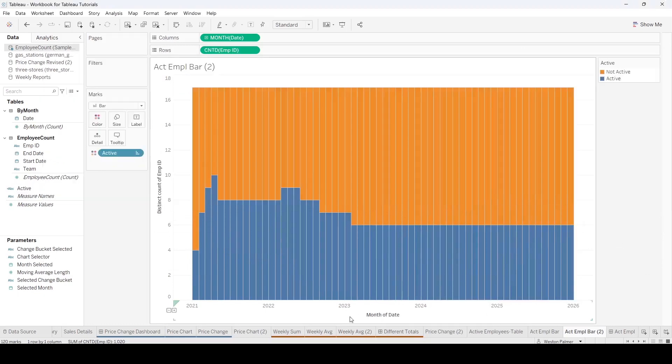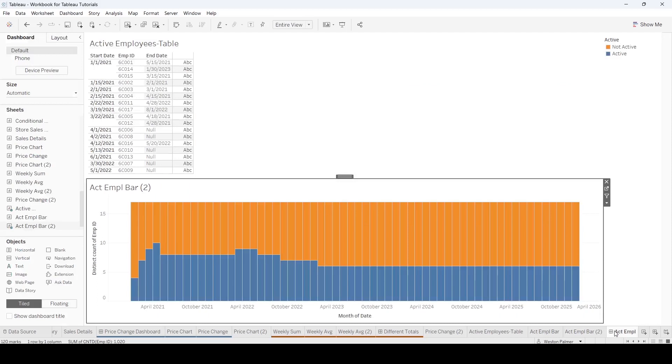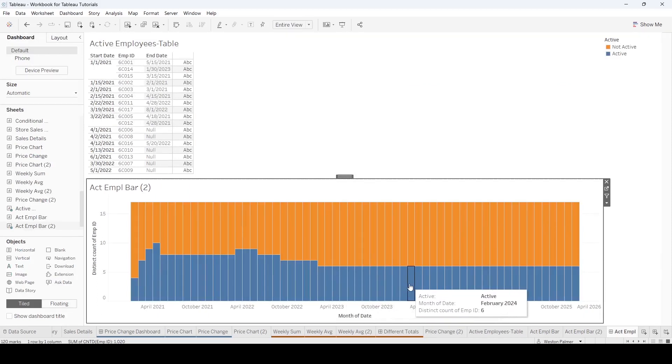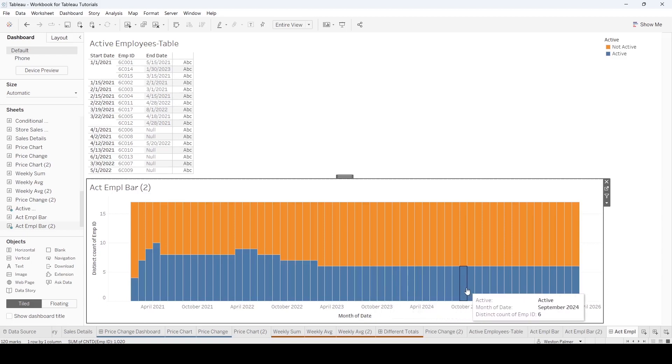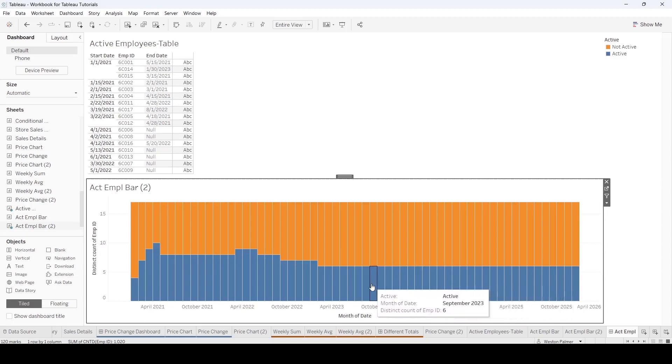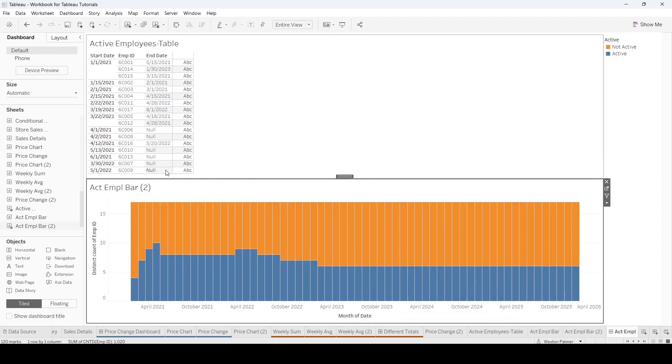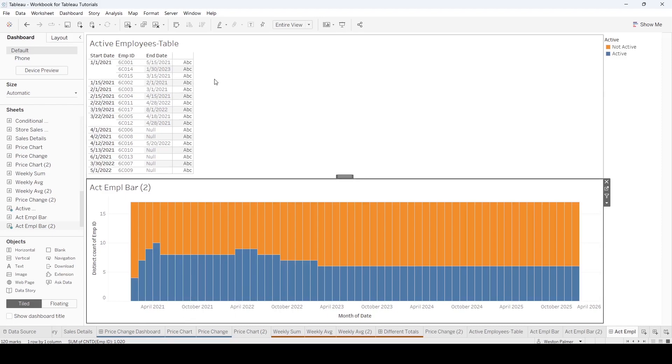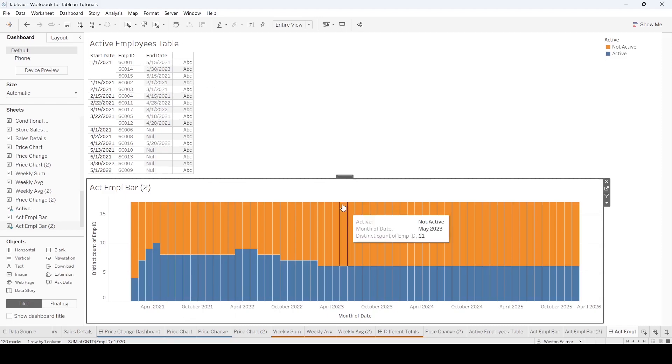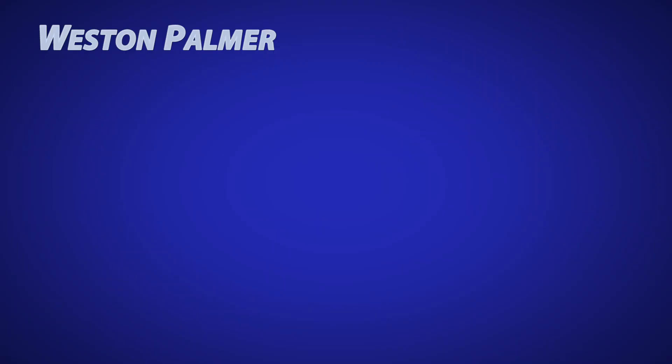Okay, there we go. That is more of what I was expecting to see. So we should have six employees way out here. So we've got one, two, three, four, five, six. That's how you get the active employees when all you have is a start date and an end date. I hope you'll check out these other cool videos that I've selected for you. Let me know what you think in the comments below.